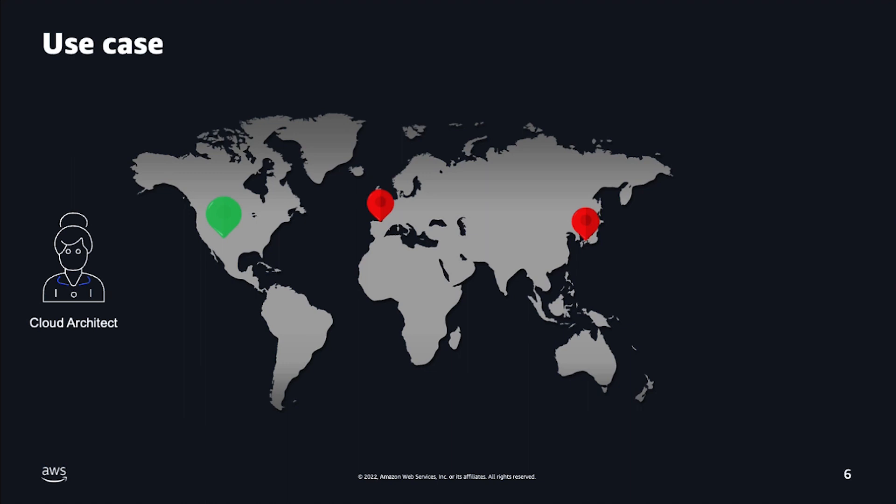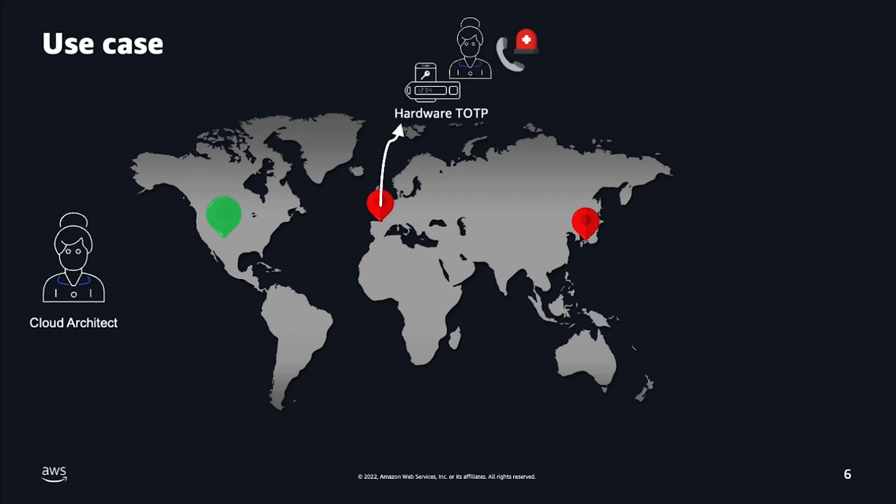However, your root user is protected with a hardware MFA. The challenge is that this device resides in the headquarters in Paris, and the only person with access to the vault is away for a family emergency. Now, you as a cloud architect have to wait until the MFA device is available.